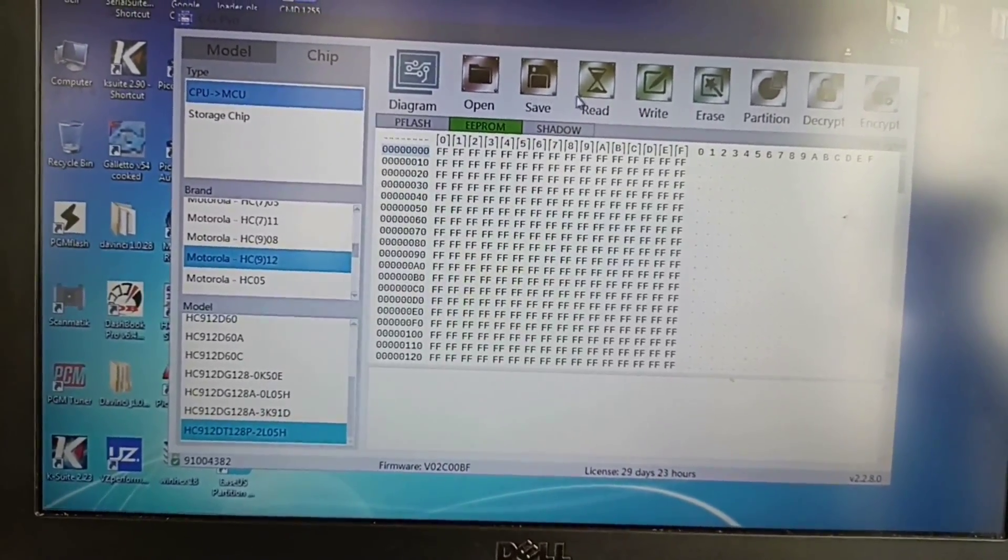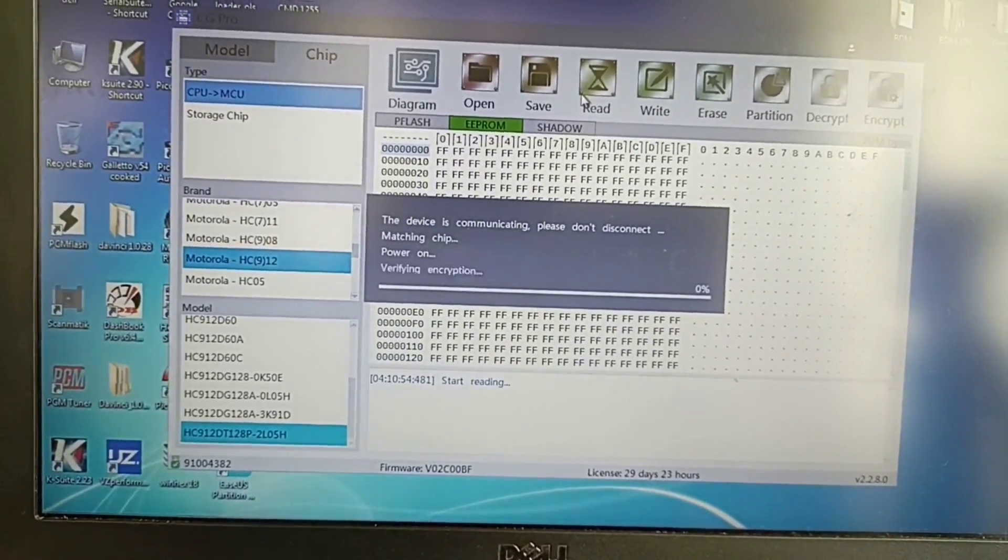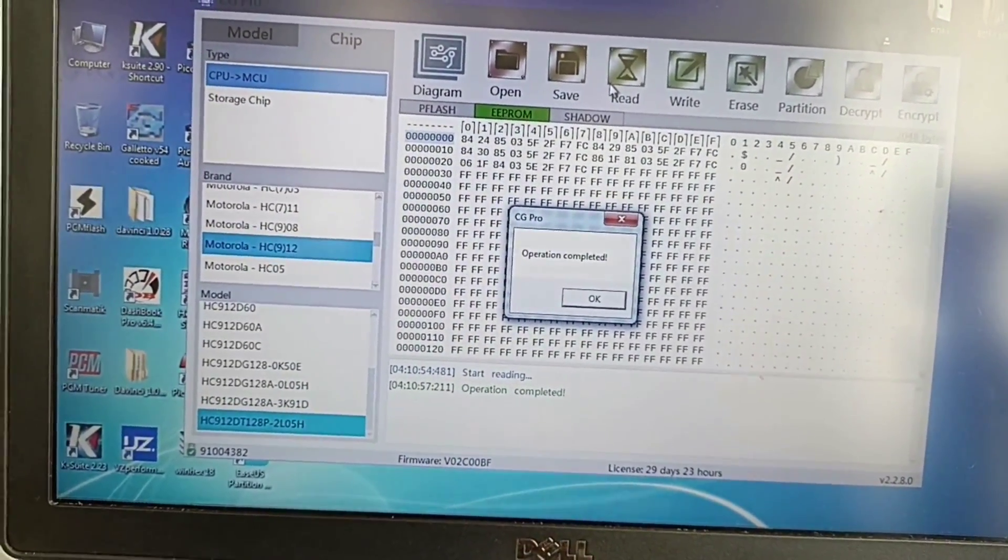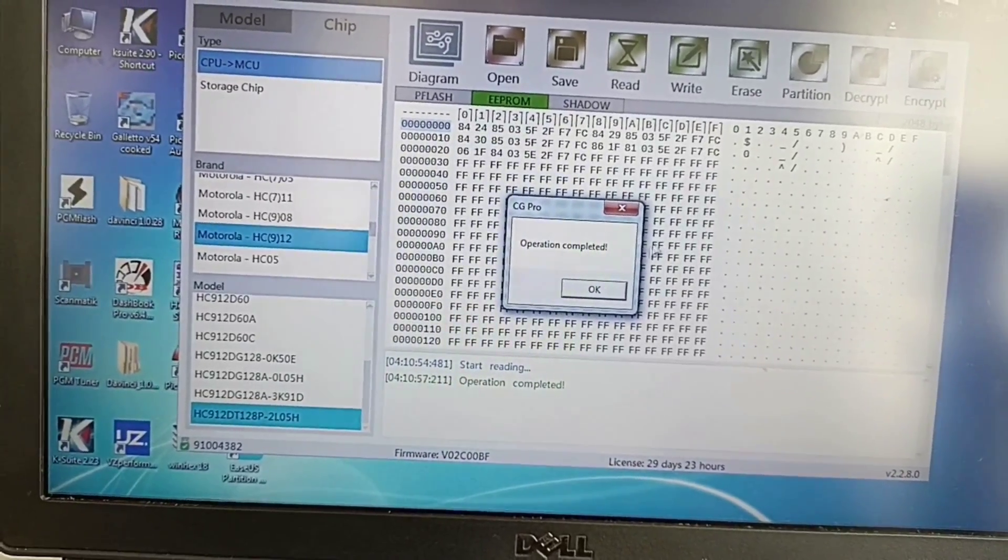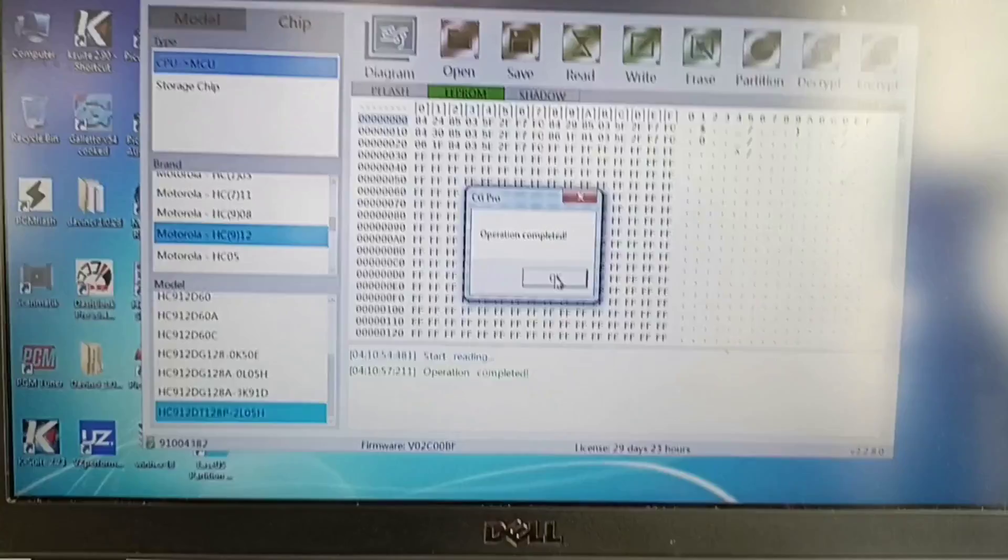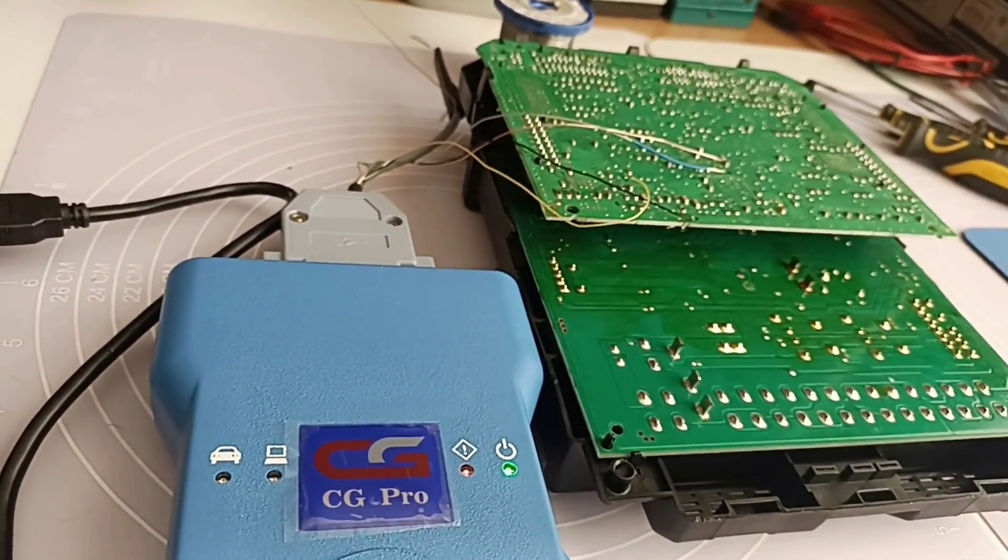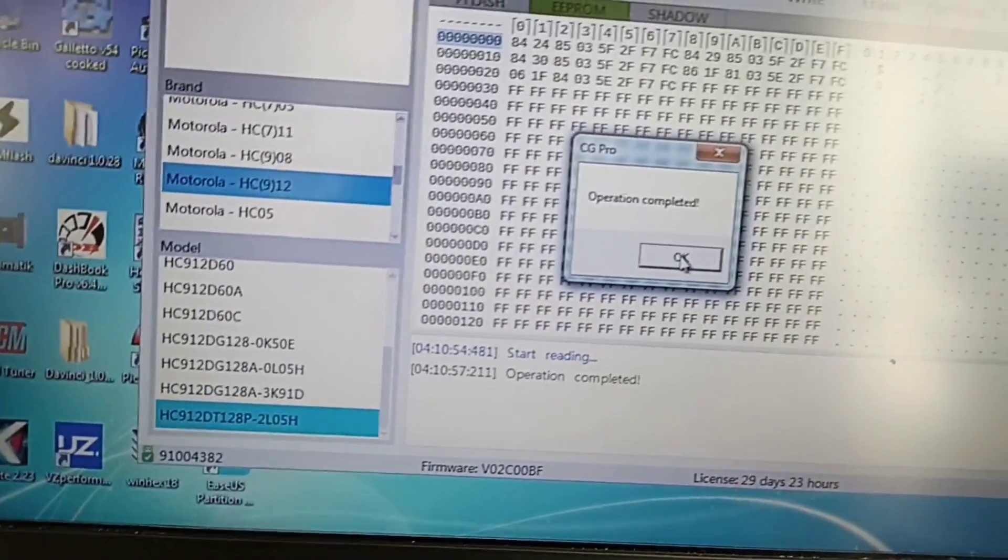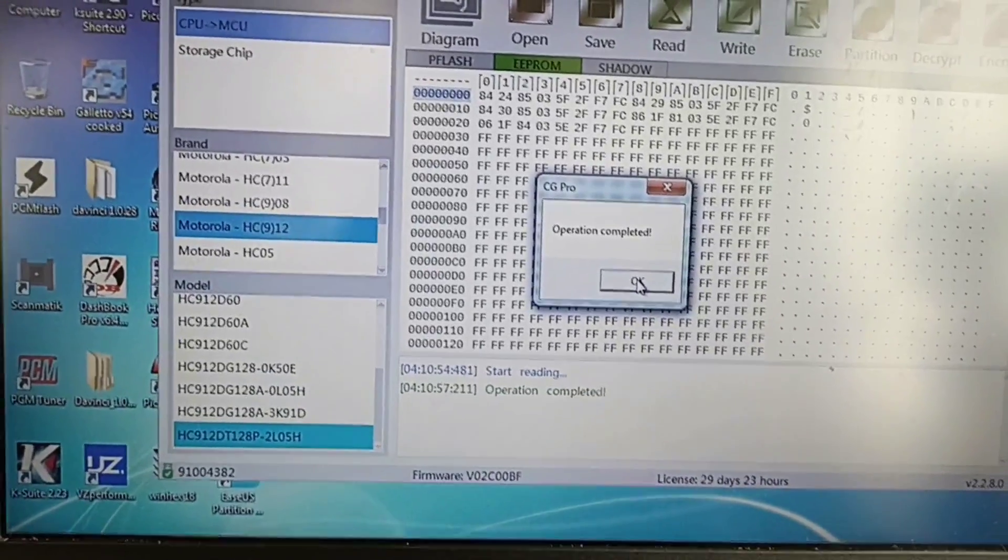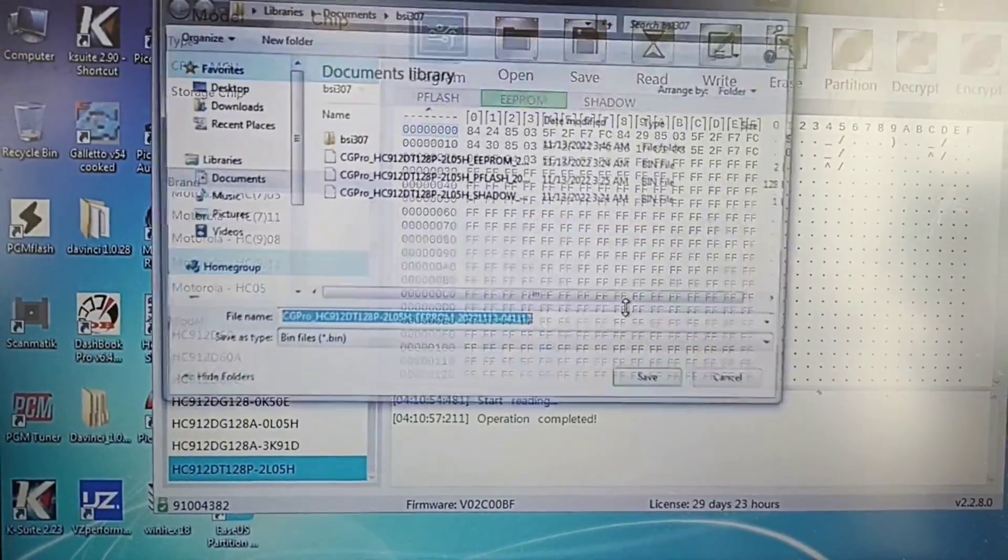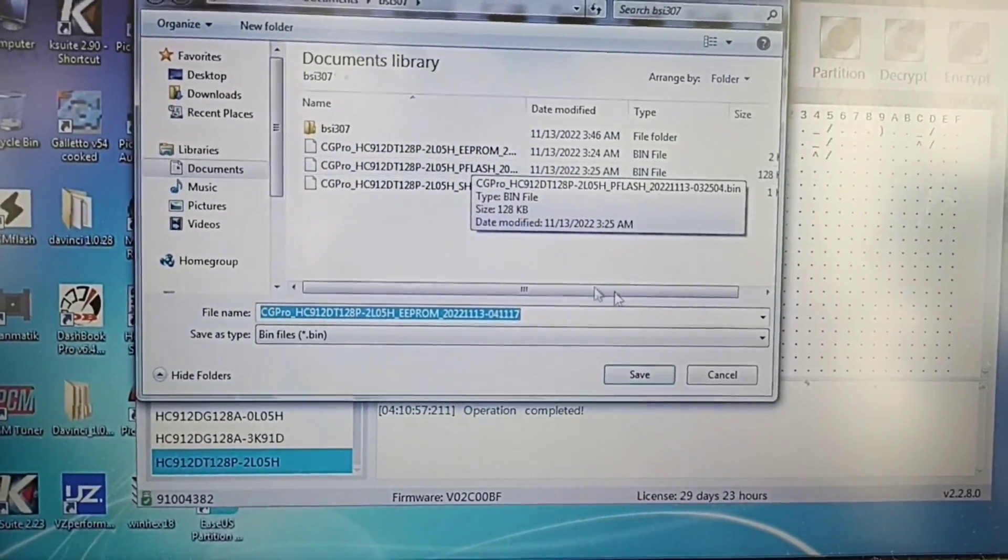And this one actually it works. You see how fast it is. Then from this BSI. This is the MCU model. What you should read from here. You can notice it's already done.